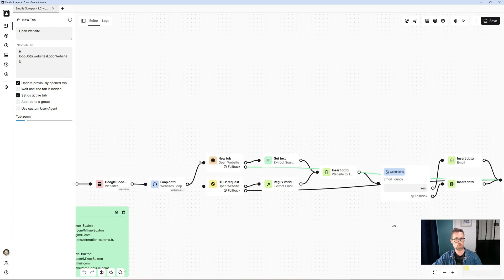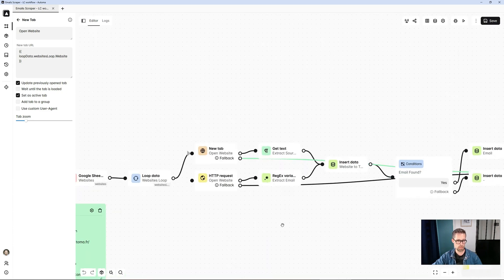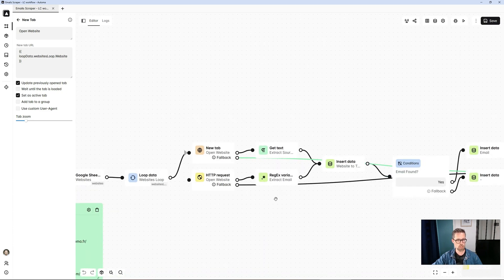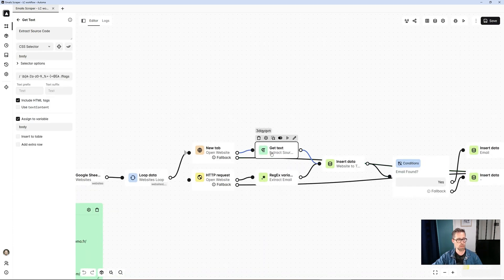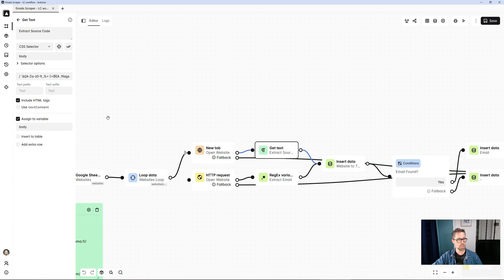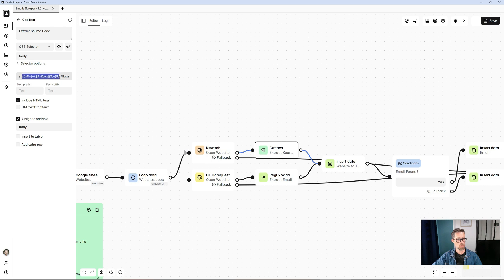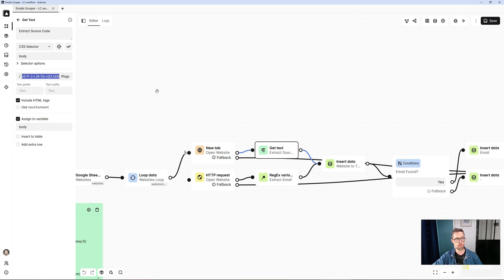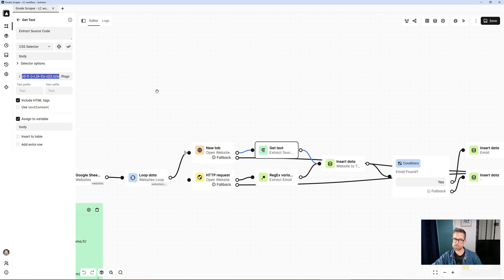This way, we can move straight on to the next site. If the site works, what do I do? I use a regular expression to extract all the potential email addresses contained in the page's source code. So this regular expression, ChatGPT gave it to me. I didn't build it from scratch. He really helped me out on this one.